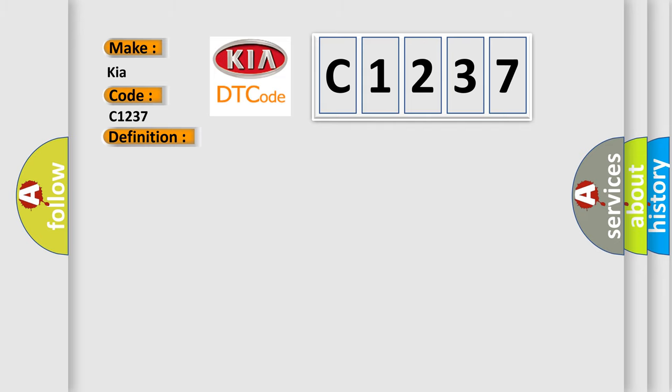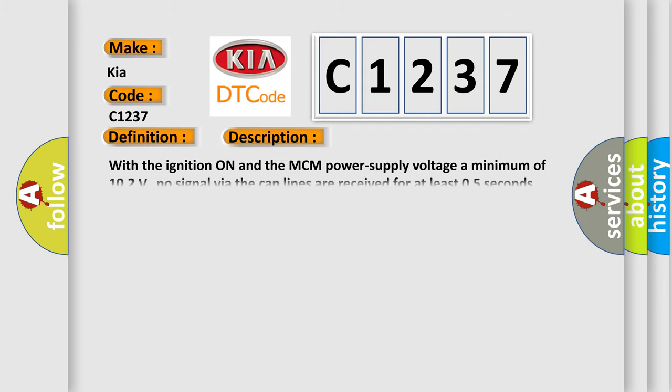And now this is a short description of this DTC code. With the ignition on and the MCM power supply voltage a minimum of 10.2 volts, no signal via the CAN lines are received for at least 0.5 seconds.